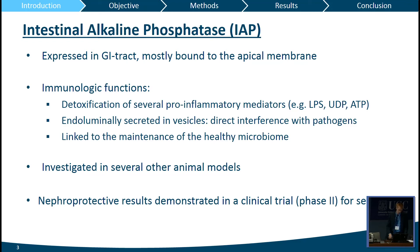Intestinal alkaline phosphatase has already been investigated in several animal models and to a limited extent in sepsis. In a phase 2 clinical trial, it has been proven to have nephroprotective effects in patients with sepsis.